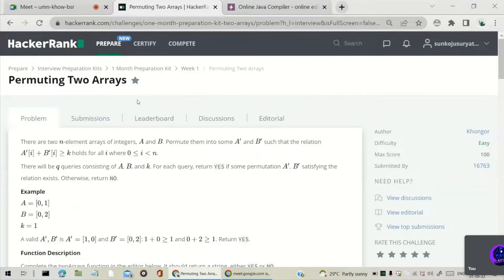Hello guys, this is Shivsay and I am Surya Tejad. Welcome back to our channel. In this video we are going to see another question of the HackerRank one-month preparation kit, which is 'Permuting Two Arrays'. Let's see the problem statement.